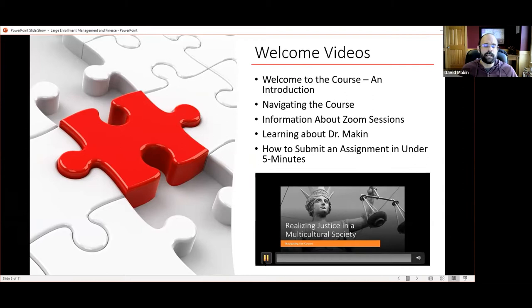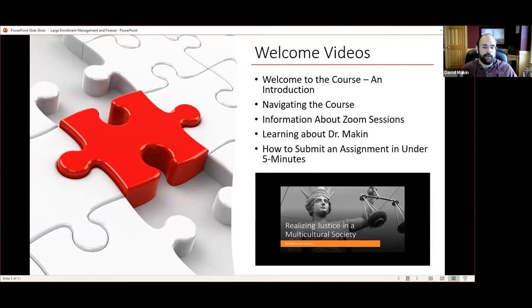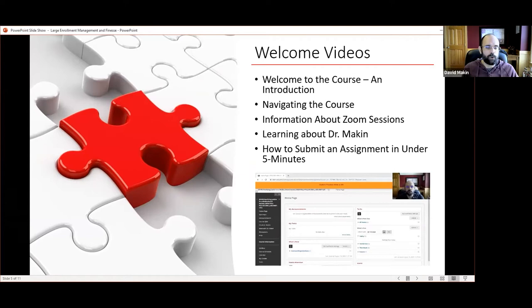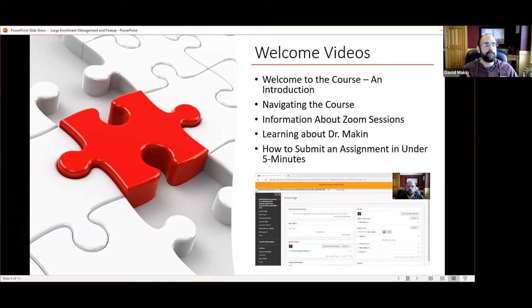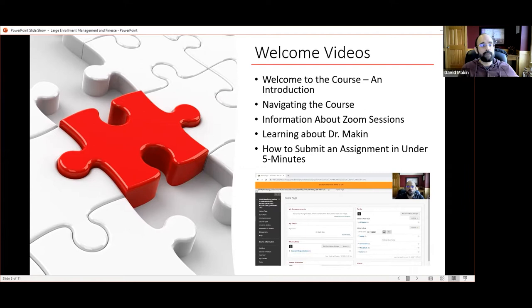I also did a series of welcome videos — one introduces navigating the course, and I walked them through the entire course: why and how we do our Zoom sessions, why I chose this strategy, my research program, and how to submit an assignment. These videos really introduced them to the course and were all embedded in a 'Start Here' folder.